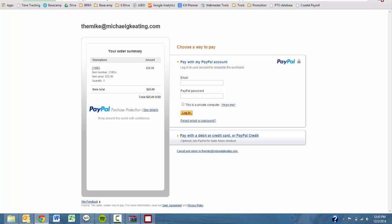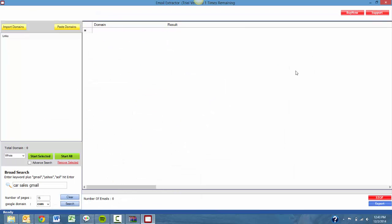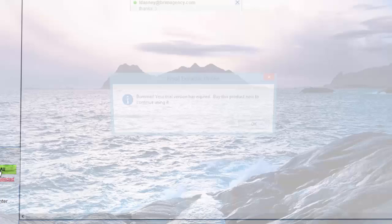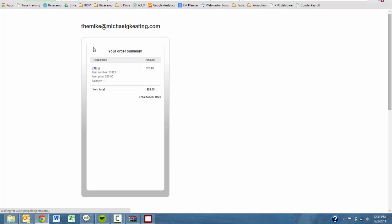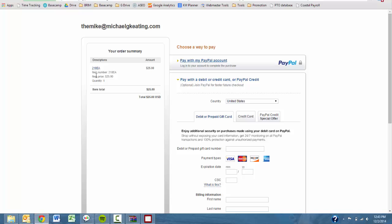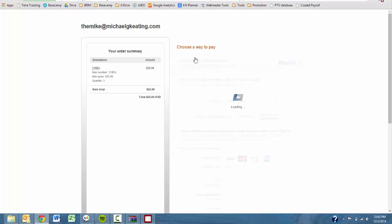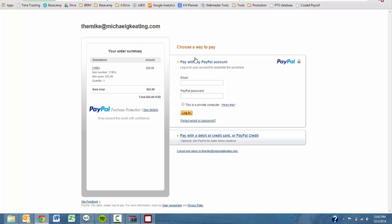You obviously don't have to buy before the trial expires. At which point, when you do try to run the software, you'll be redirected to a popup that says your trial has expired and it will basically force you to purchase the product. So if you click OK there, it will take you back to the PayPal page that you were at earlier. And the cost again is $25 for that.